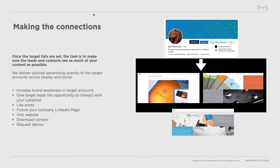We also supplement that with advertising appearing in the feeds of all of these people — content and posts they could see. We were able to increase brand awareness, give them the opportunity to interact with the client's collateral, like posts, follow the company LinkedIn page, visit the company website, download content, and ultimately request demos. We were often reaching 50 or 60 people within a company this way, well beyond just the CMO or MD.